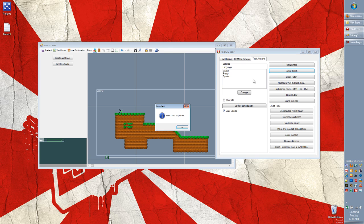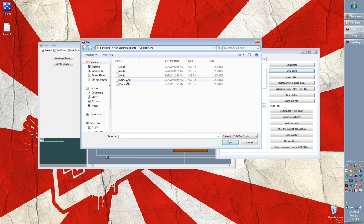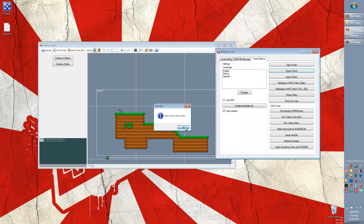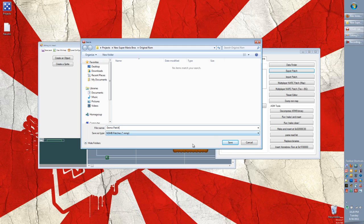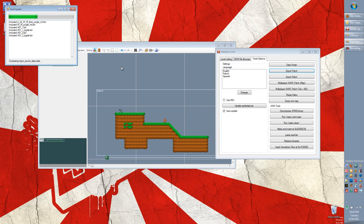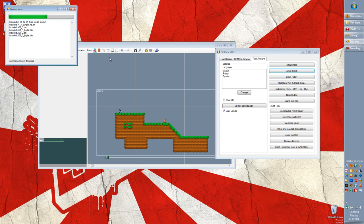So you choose an export patch. And it asks you to select a clean ROM. So I'm going to choose this ROM here. And I'm going to choose open. And then it's going to ask me where to save the patch. So I'm going to go ahead and just save this as demo patch. And notice that it saves it as a .nmp file instead of a .nml. That stands for new Mario patch. So I'll go ahead and save it. And I'll say patching will start. It'll take a long time. It doesn't actually take that much of a time. And then halfway through it will pop up and say the two ROMs seem to be different versions. Do you want to continue? Say yes.